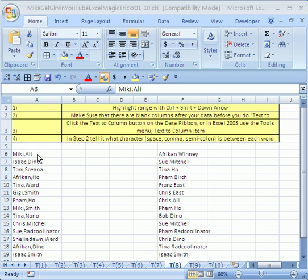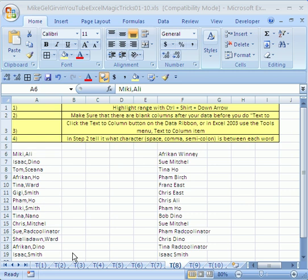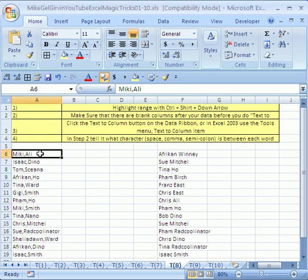So what we're going to do is first, before you do text to column, you make sure that there are blank columns next to you. We have two items separated by columns, so I just need to make sure that there's one column. But if there were three items or four items separated by a space or a comma or a tab or something, then I have to make sure there were a number of columns.